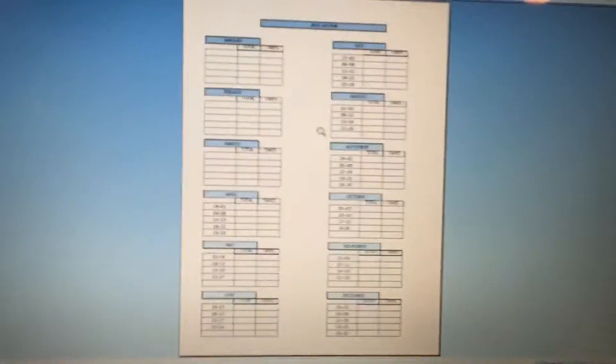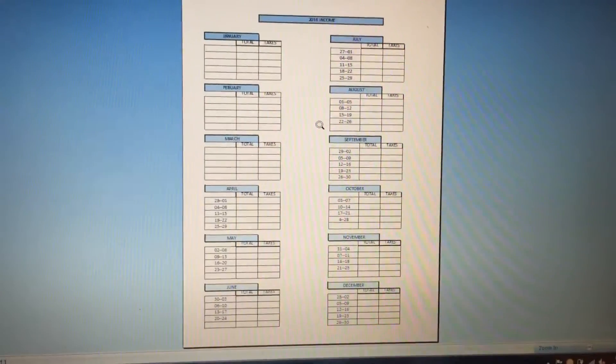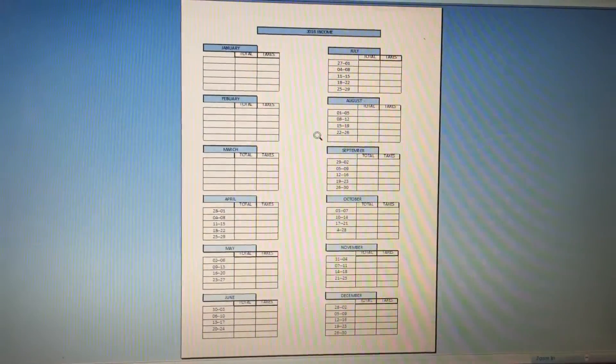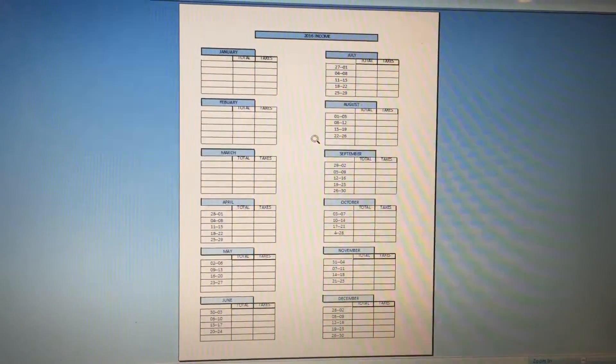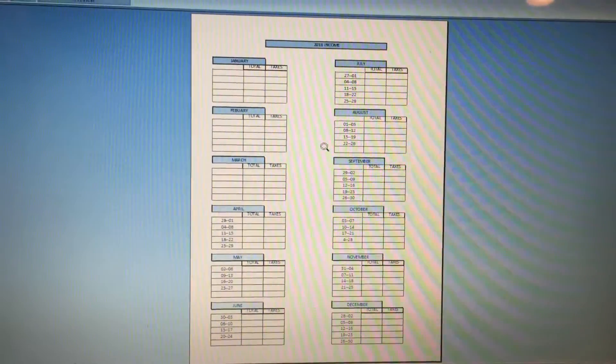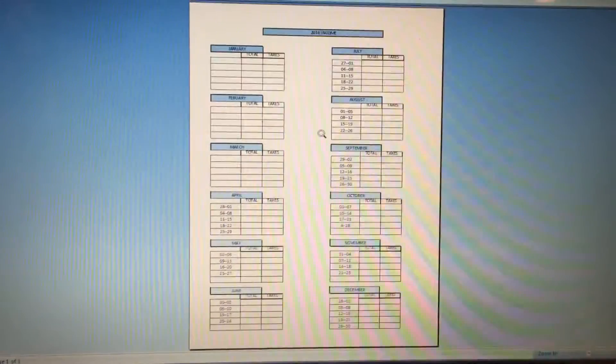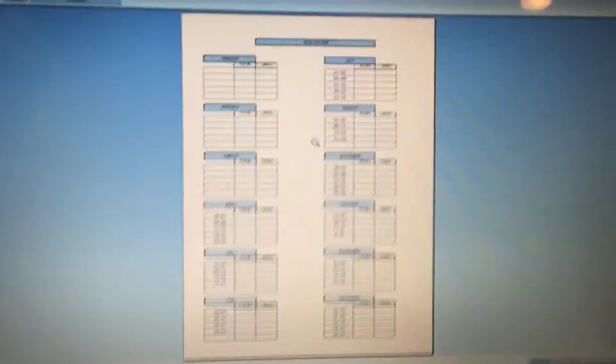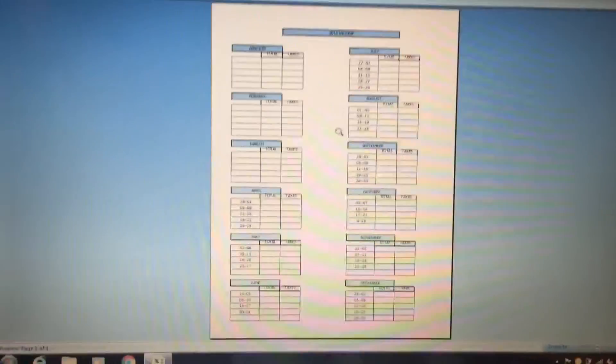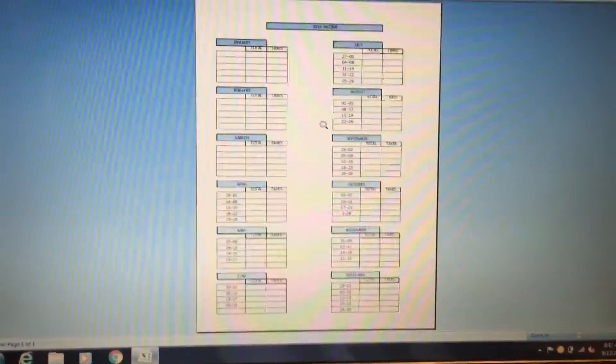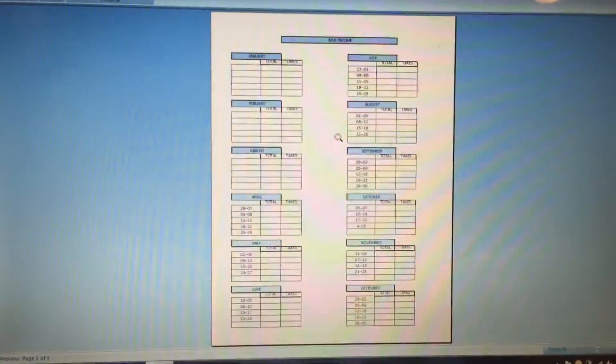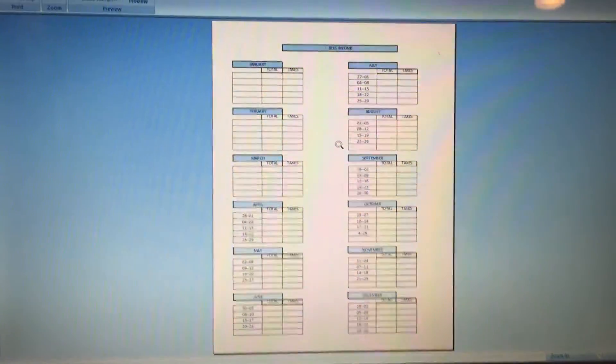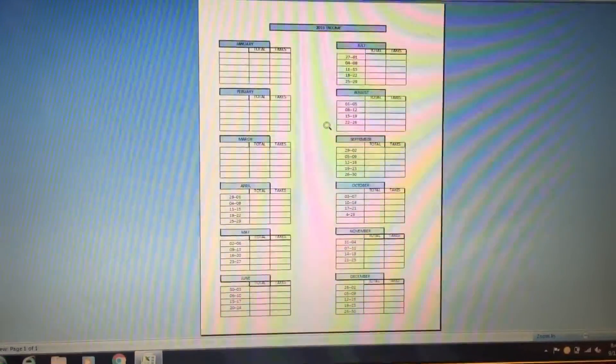Hey what's up guys, this is Zah Garcia's Lawn Service making a quick video. One of my subscribers asked me how I keep track of the money for taxes. I use PowerPoint or Microsoft Office, you can use both.